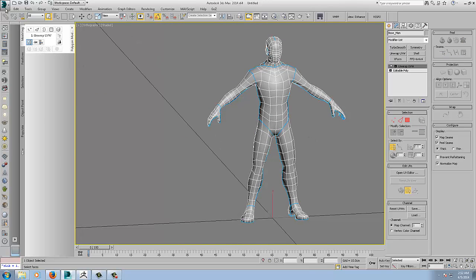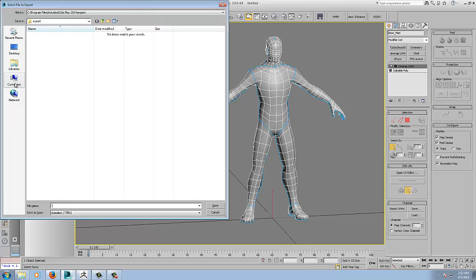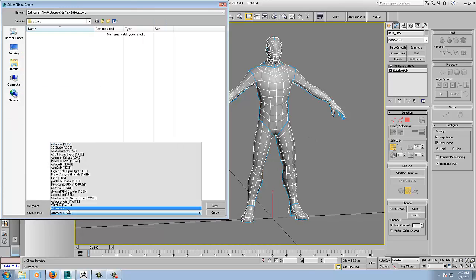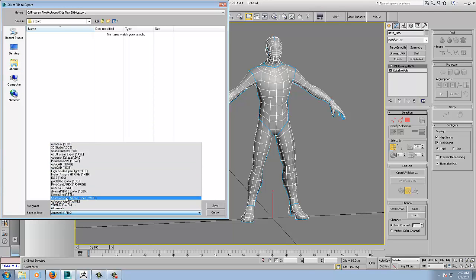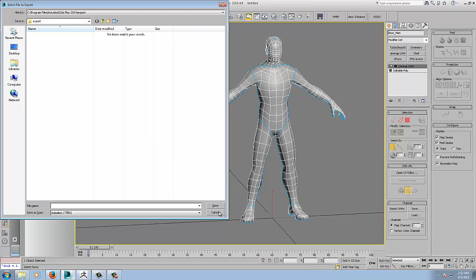Alright, so that's that done. Keep that on and we're just going to export - I'll use OBJ, so I'll just export that and jump across to ZBrush.